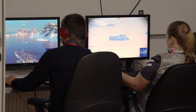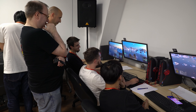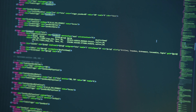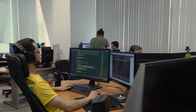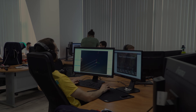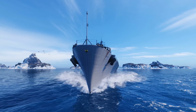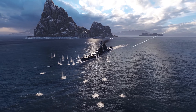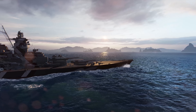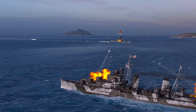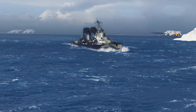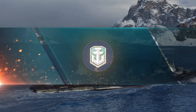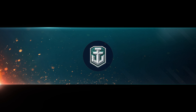Thank you. Our game exists and thrives mostly thanks to our collective experience. On one hand, this is the experience of developers who enjoy and know how to make games. On the other hand, this is the unique experience of players who plot the correct course for World of Warships from the other side of the screen. That's why your opinion is truly important for us. Thank you for staying with us.